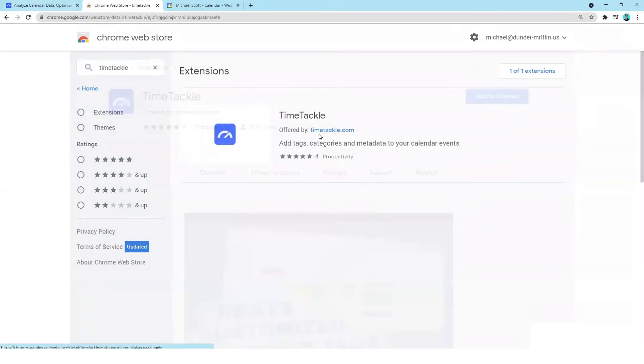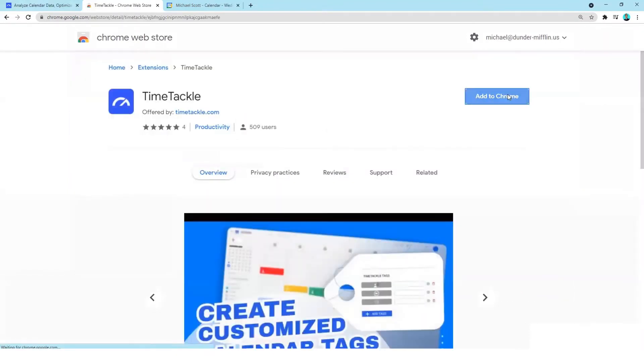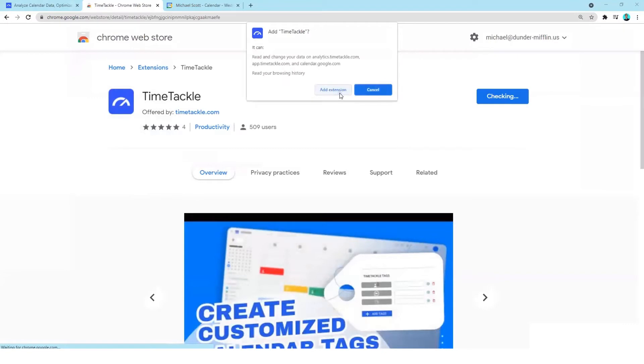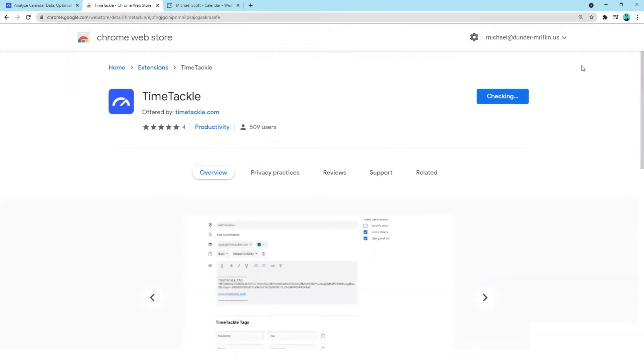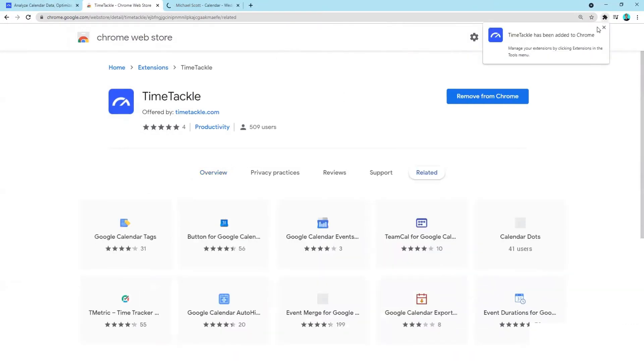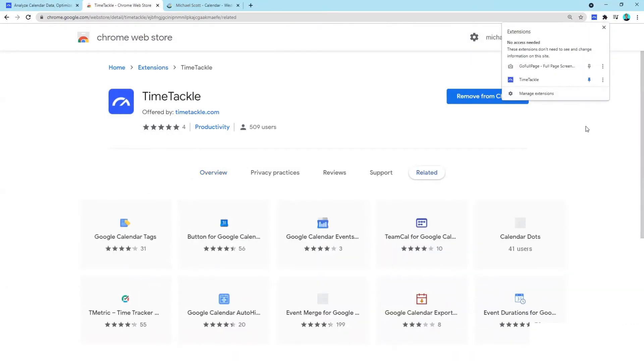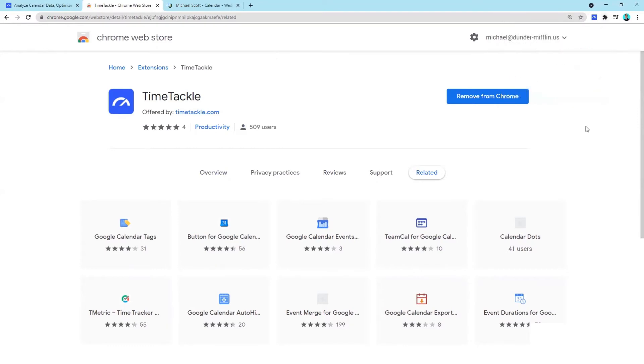Then add extension. For easy access, go ahead and pin it. Now you can see the TimeTackle extension icon showing in the top right bar. Go to your Google Calendar.